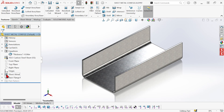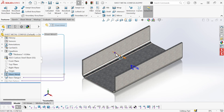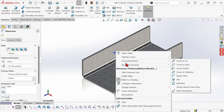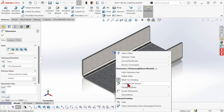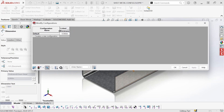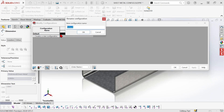I'm going to click on the sheet metal folder, and the dimensions for the gauge and the default bend radius appear on the screen. Now if I right-click on one of these dimensions, I can get the context menu to come up and hit configure dimension.